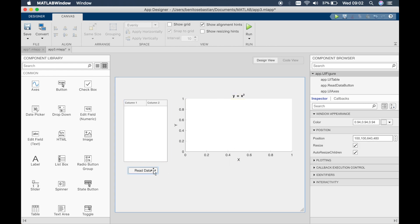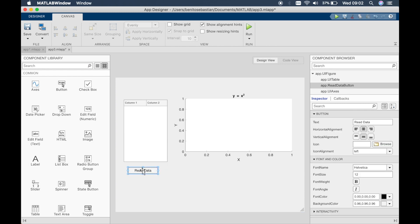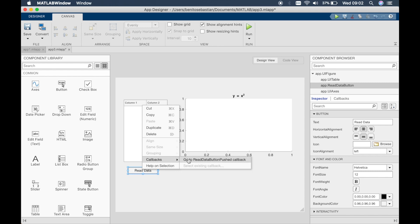Okay, so the code is a callback function within this particular button so we'll right click and then go to the callback.